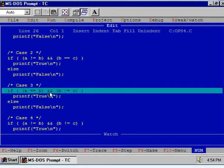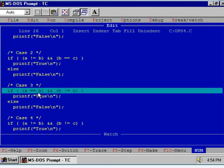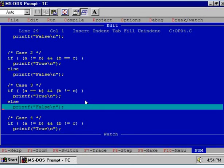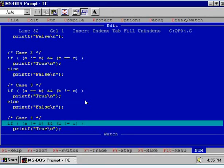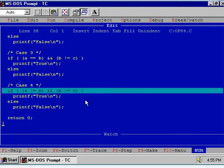If you press the F7 key again, control will jump to the else part of the if-else condition and false will be displayed. Now see case number 3. Here the left hand side expression is false while the right hand side expression is true, because B is not equal to C — B contains 2 and C contains 3, so 2 is not equal to 3. The left hand side condition is false and right hand side is true, so the truth table shows false AND true is again false. Control will jump to the else part and false will be displayed.